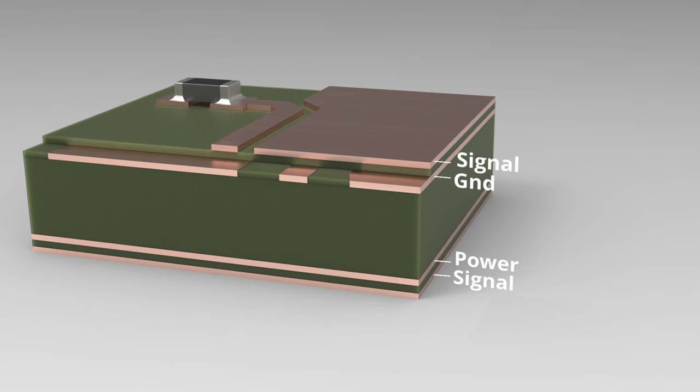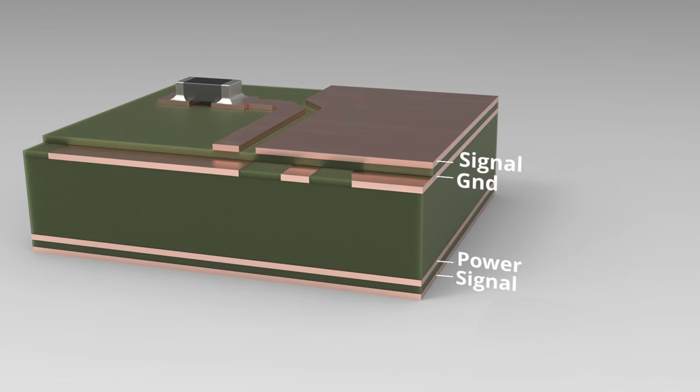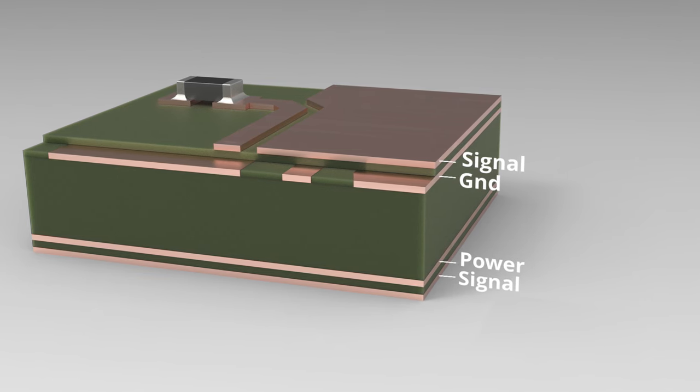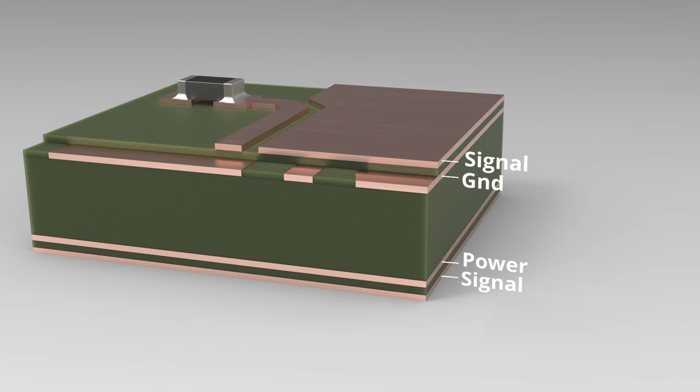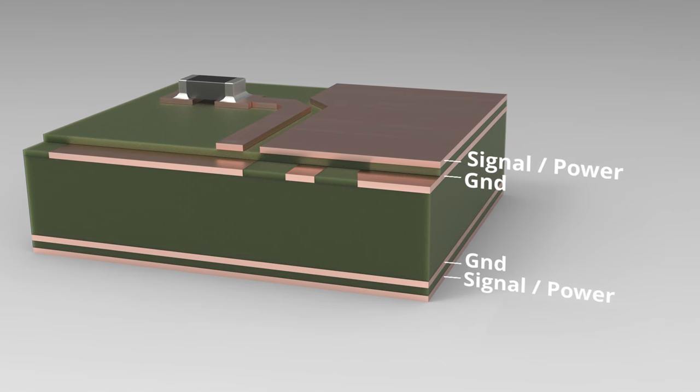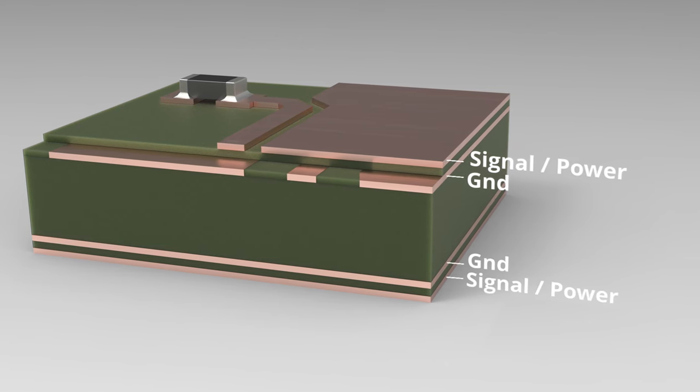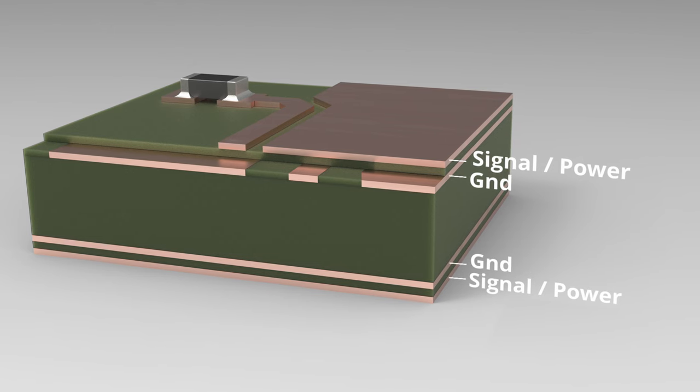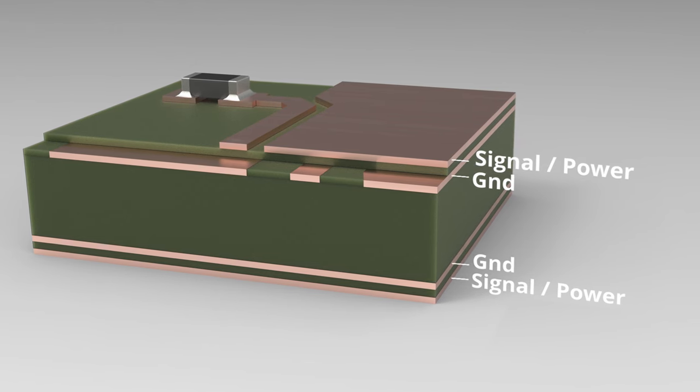This is fine as long as you don't have any high-speed signals or EMI-sensitive components on the bottom. A better stack-up, however, is to use two middle layers as a ground reference, while leaving the top and bottom layer for signals and power planes.